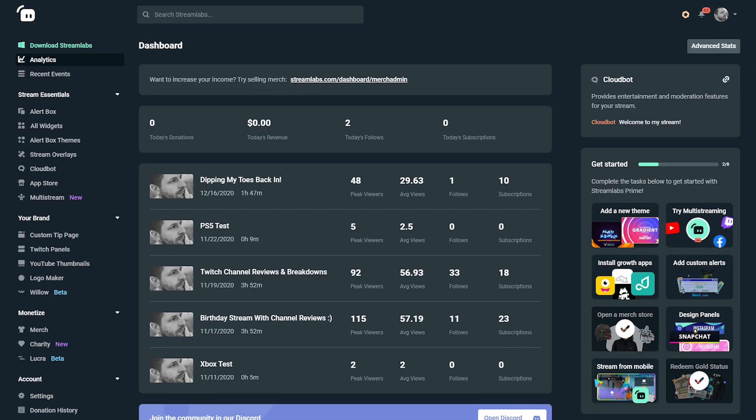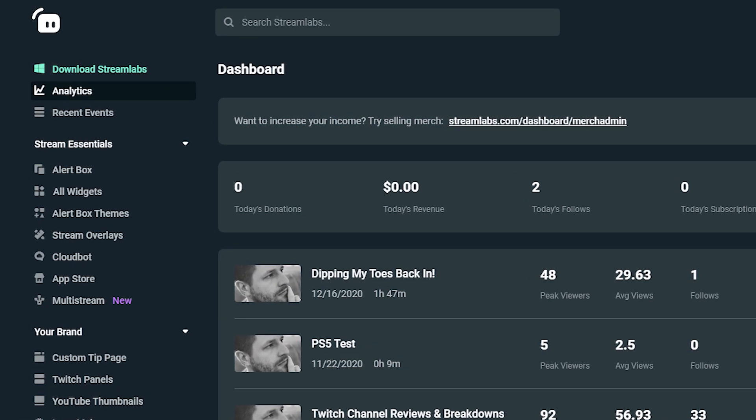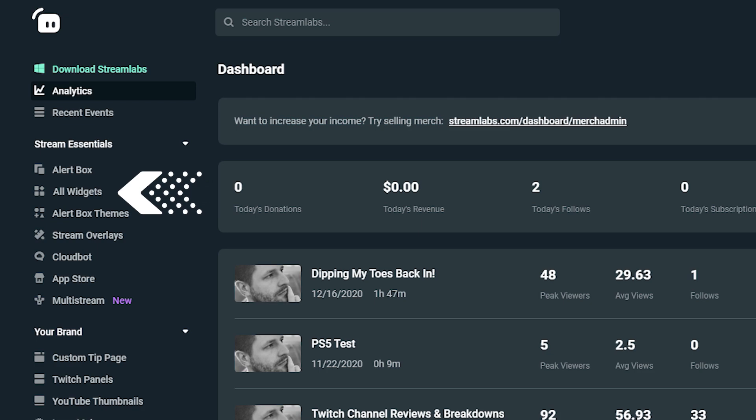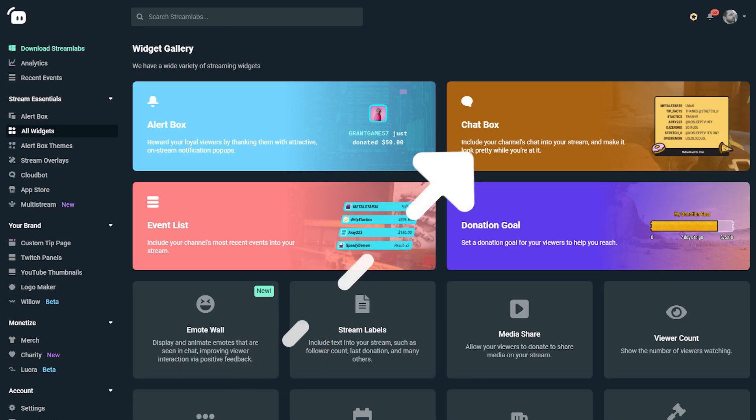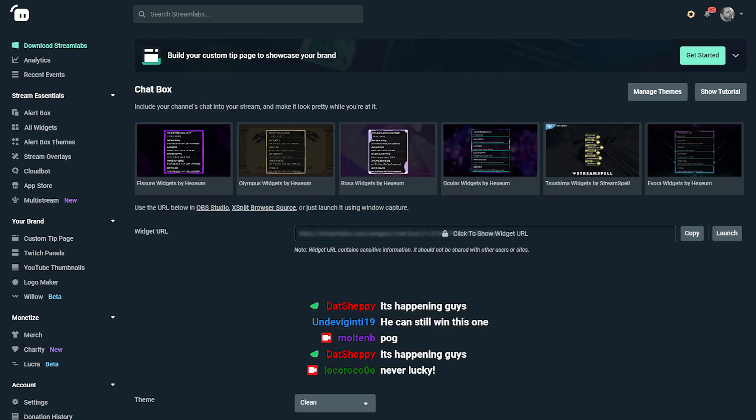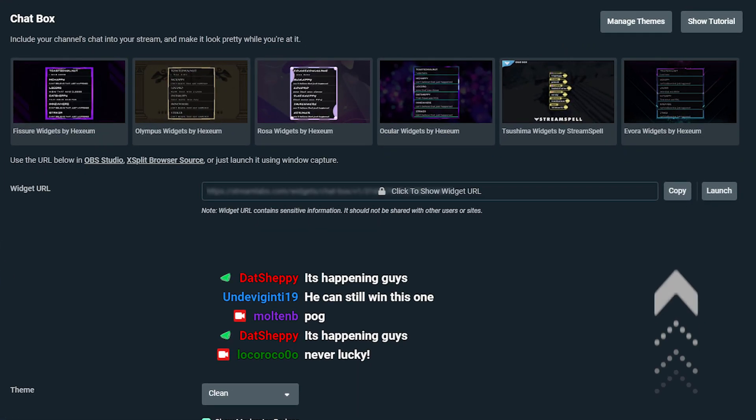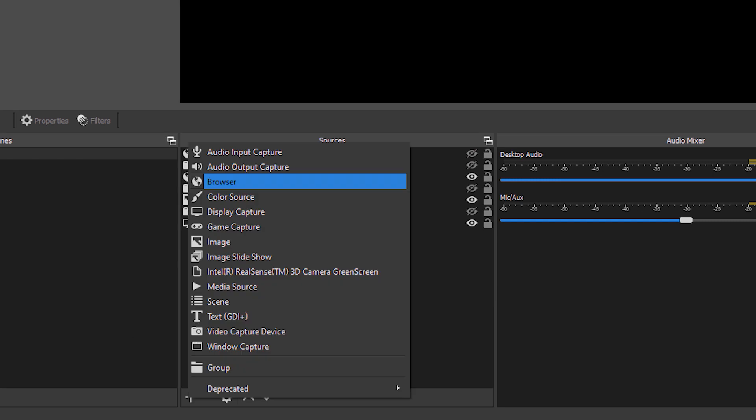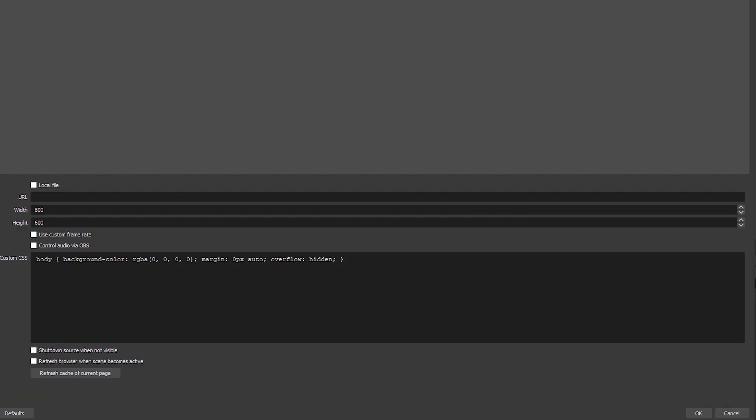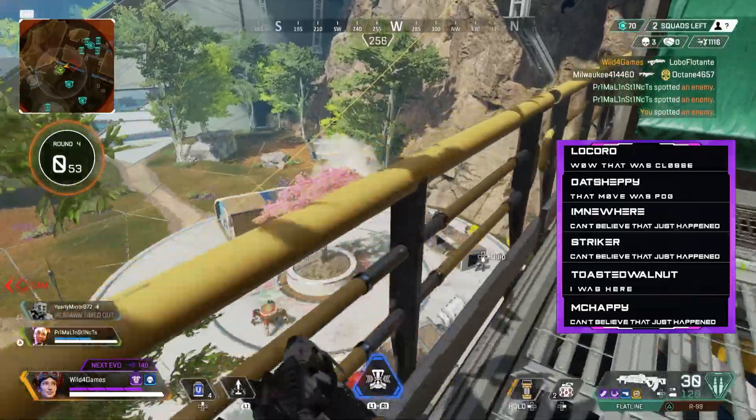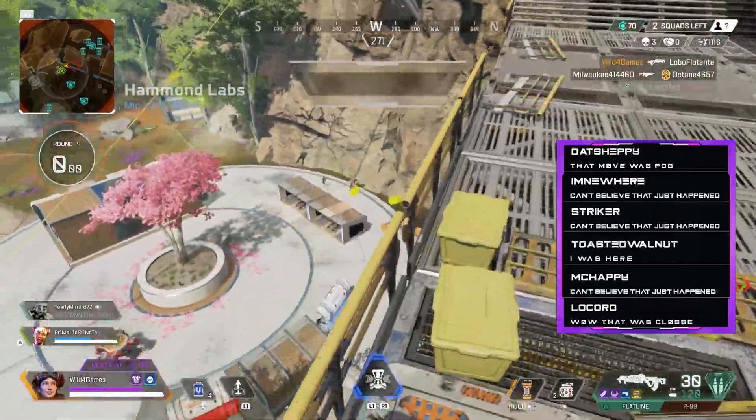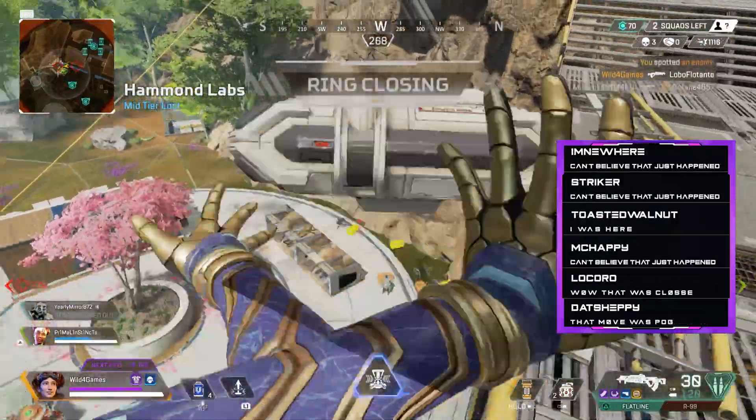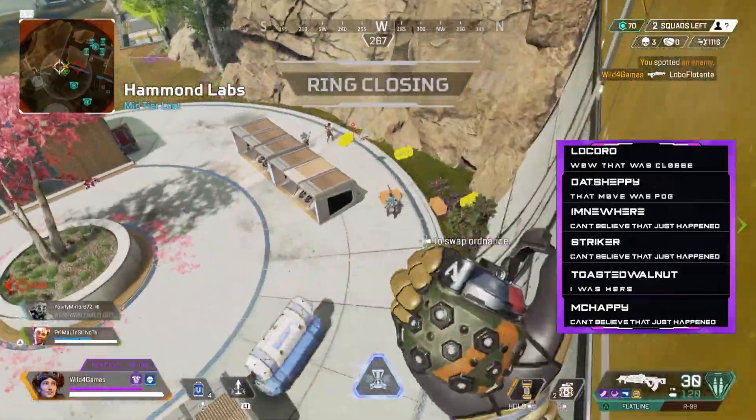Now, if you don't stream with streamlabs OBS, perhaps you just use regular OBS, we got your back because you can still add a chat box overlay to your stream. Visit streamlabs.com and log into the dashboard. Click on all widgets on the left-hand side of the dashboard. Click on chat box from the widget gallery. Copy the widget URL. Open OBS Studio and add a source. Click on browser. Copy and paste the widget URL and now your chat box overlay theme will appear on OBS Studio.